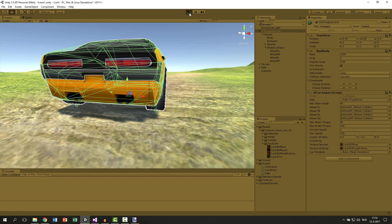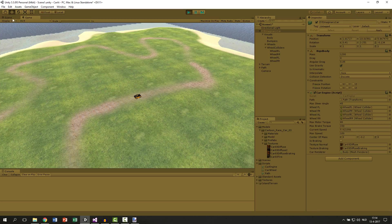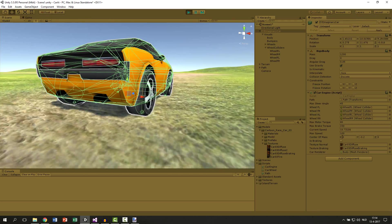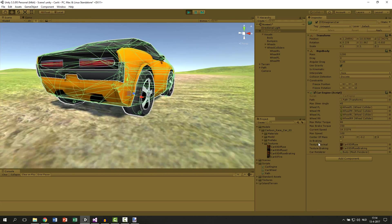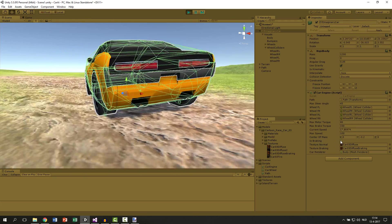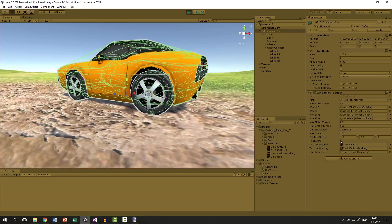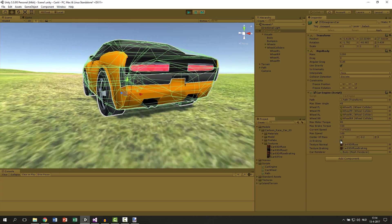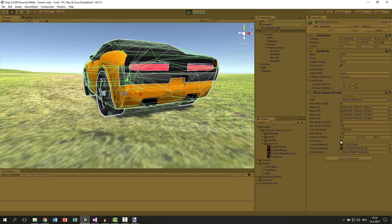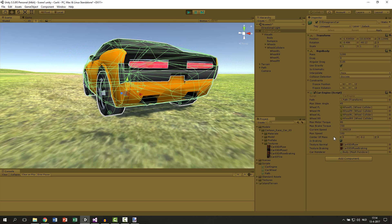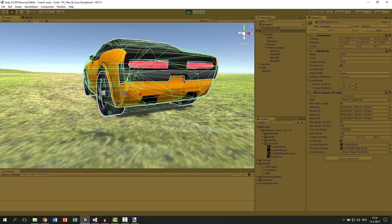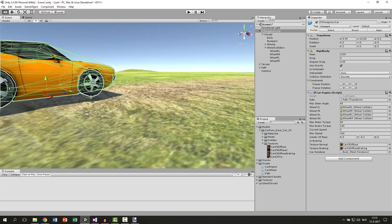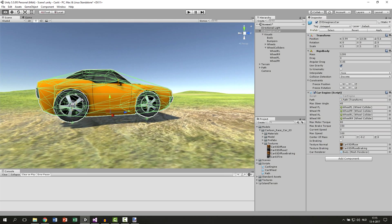And let's apply some brakes by clicking the is braking button. And you can see the car slowing down and stopping. But one thing we missed is the front wheels are still spinning. This is because we haven't set that the car doesn't need to give torque if it's braking.